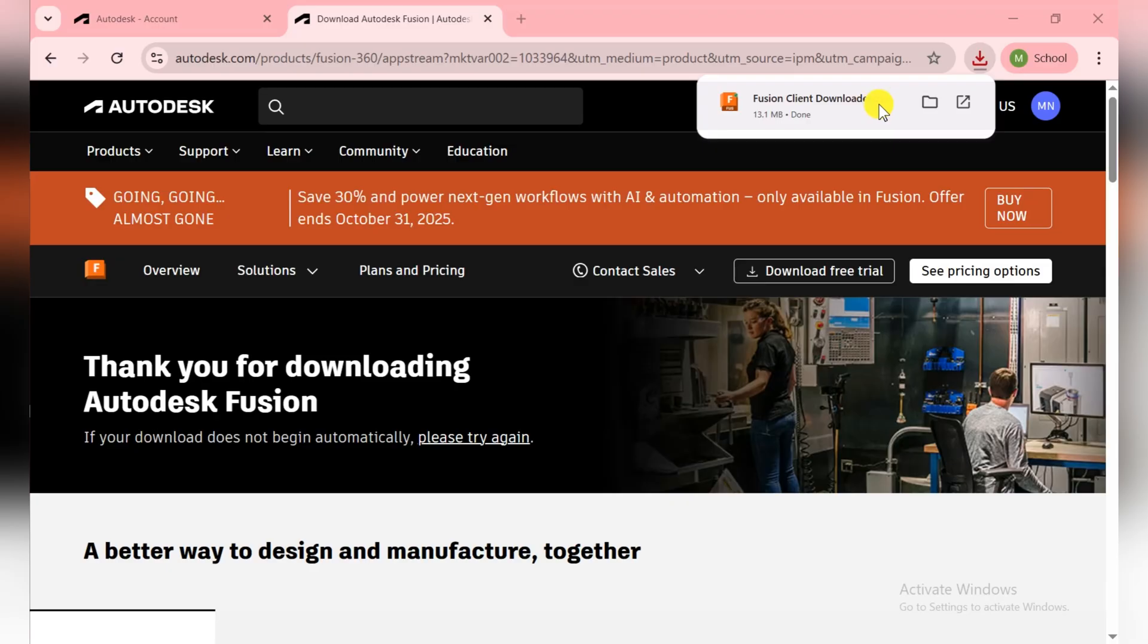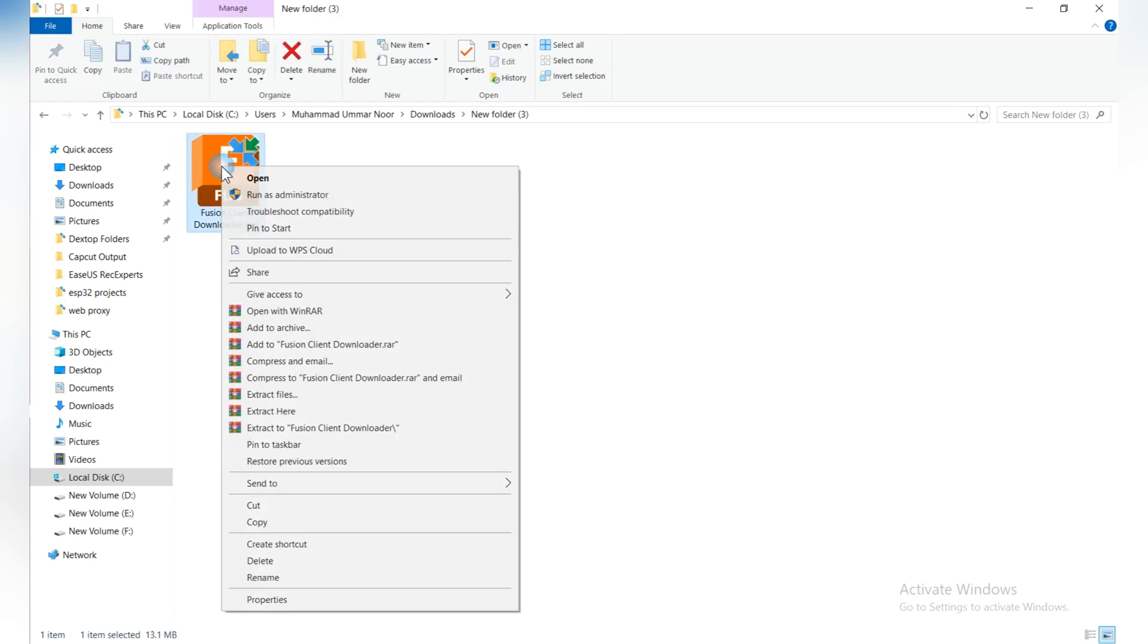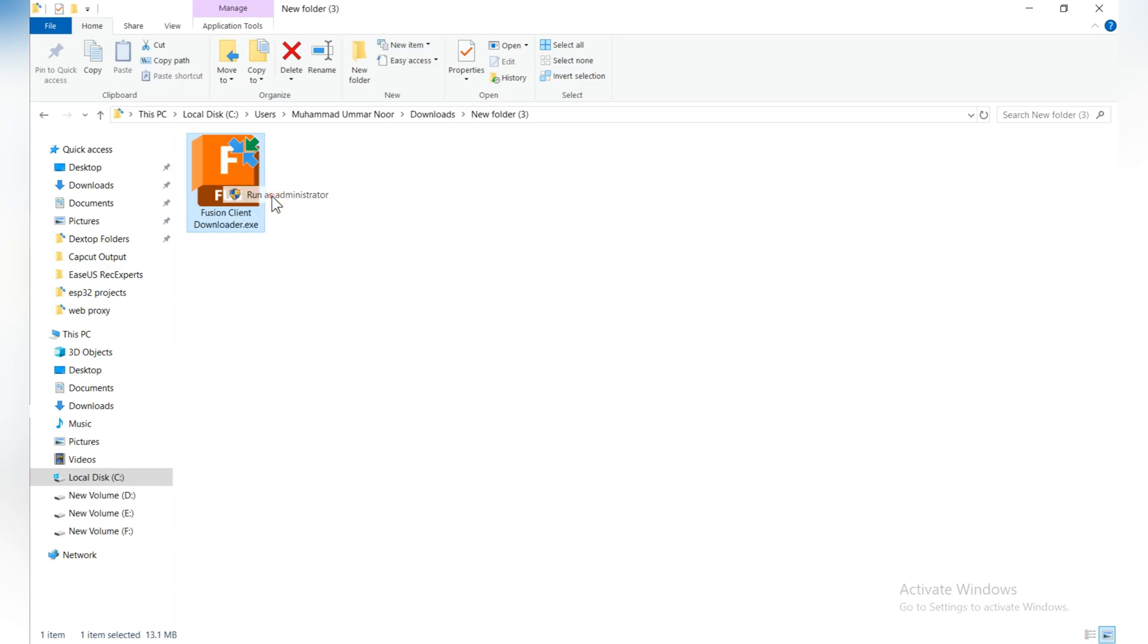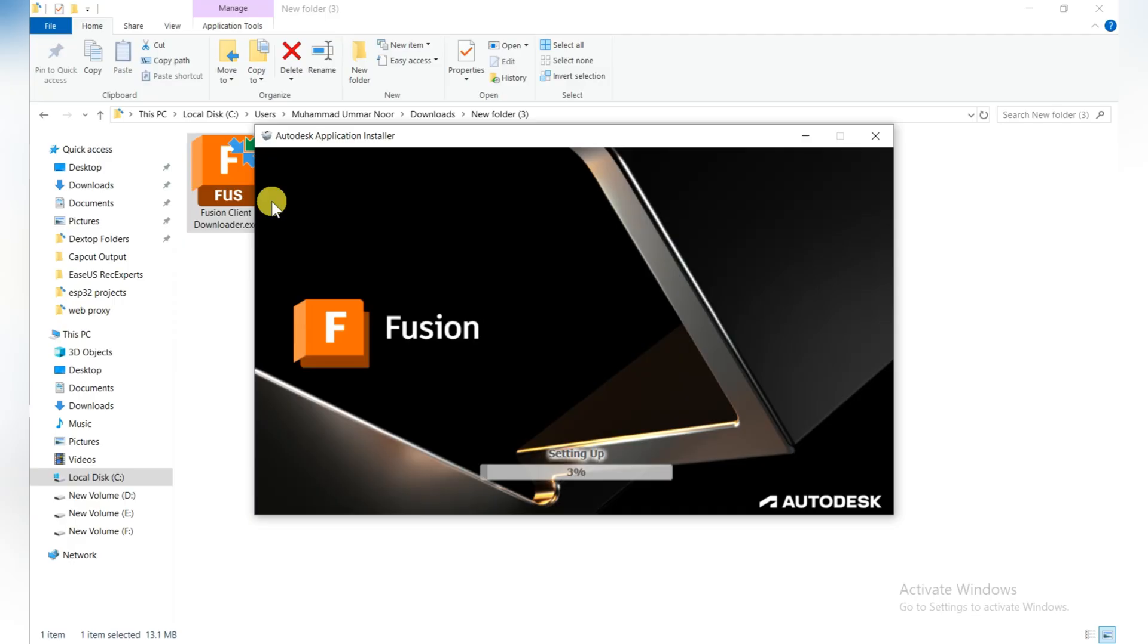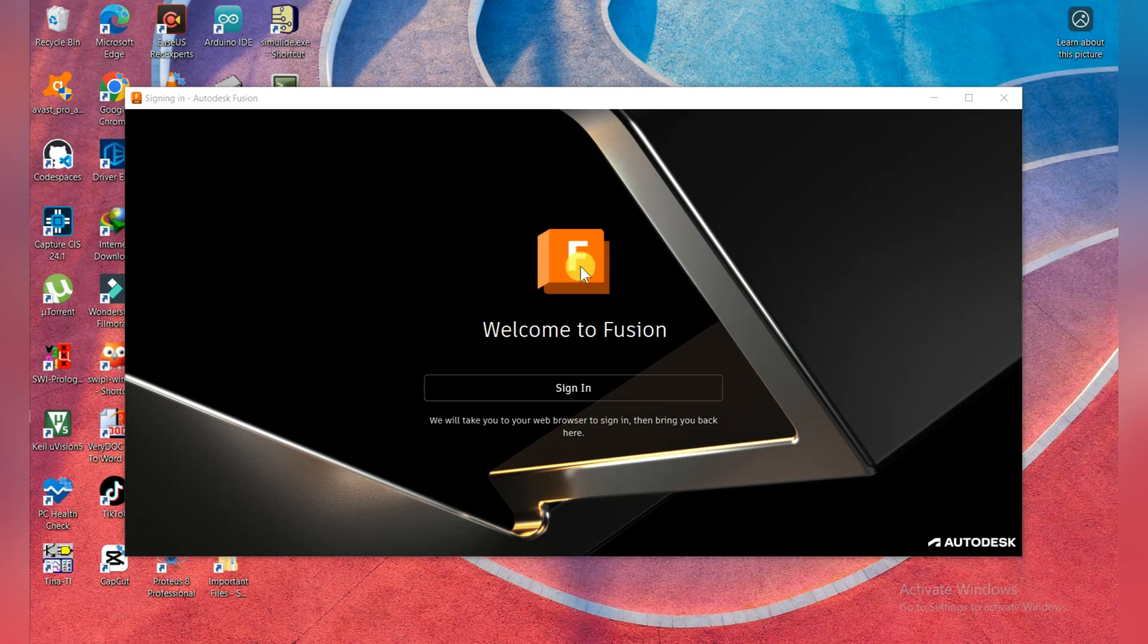This is the Fusion software which we downloaded. We move toward the installation step. Run as administrator here. They are setting up the installation software. It takes time and we wait. I'll show the next step when installation starts.